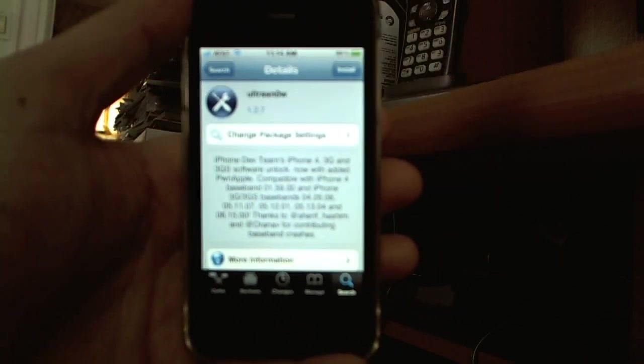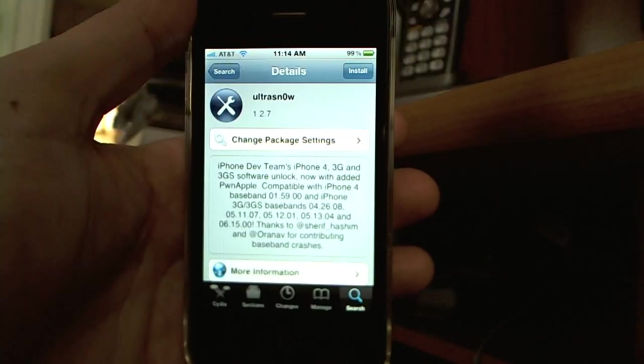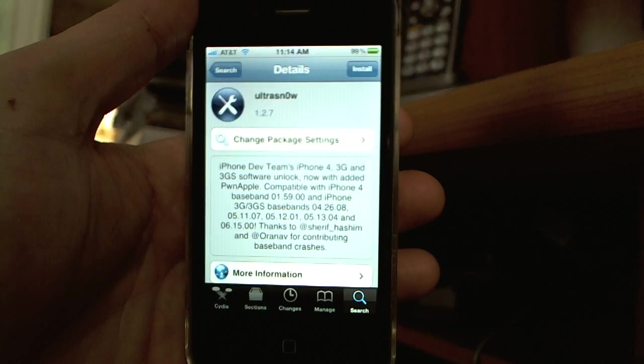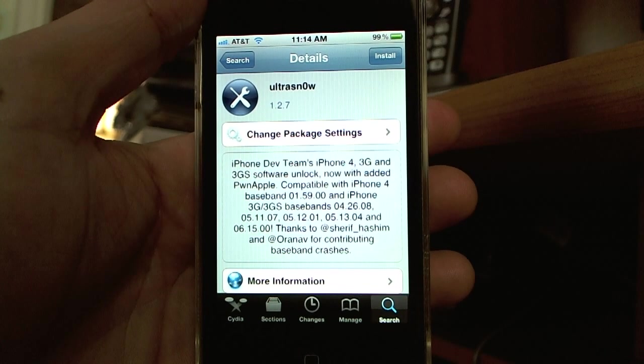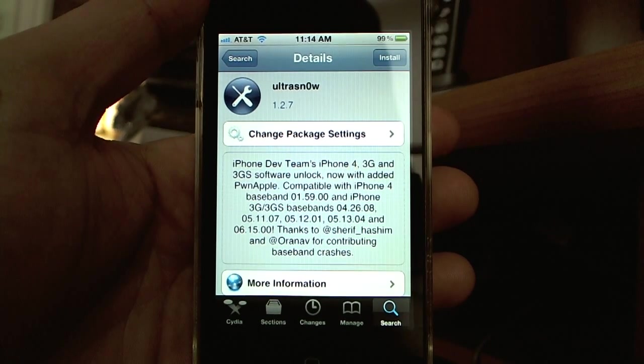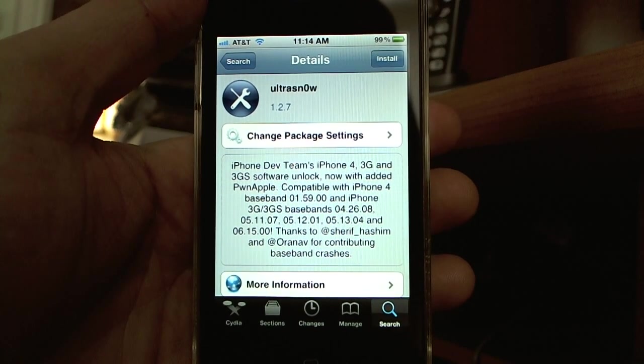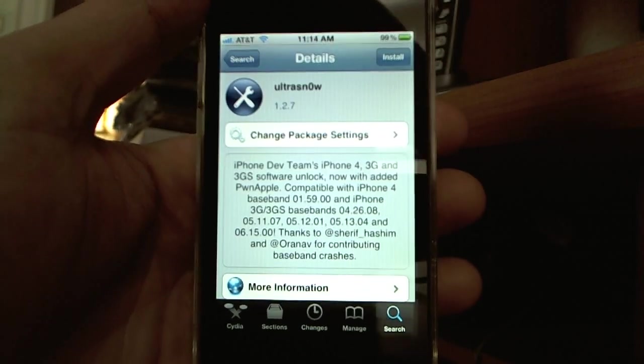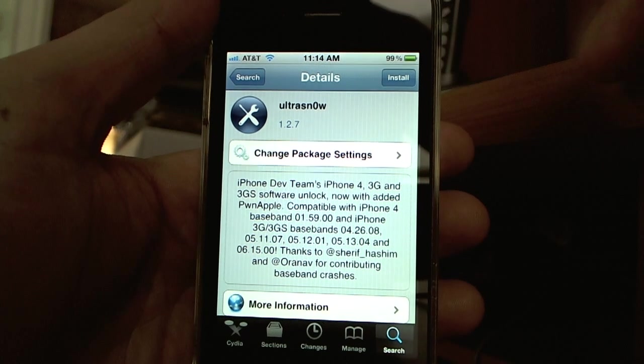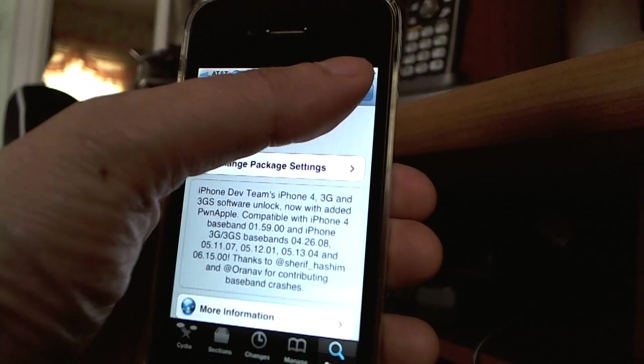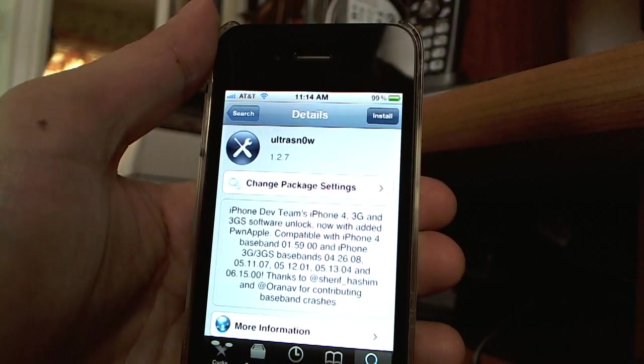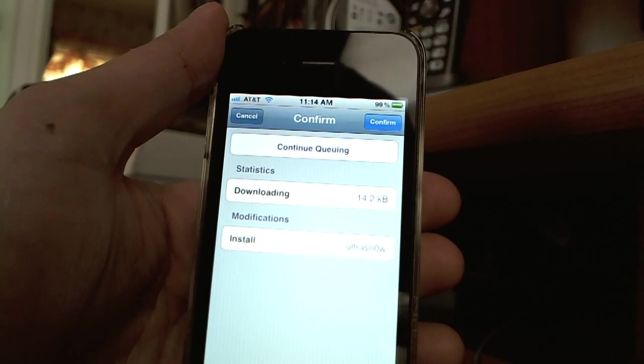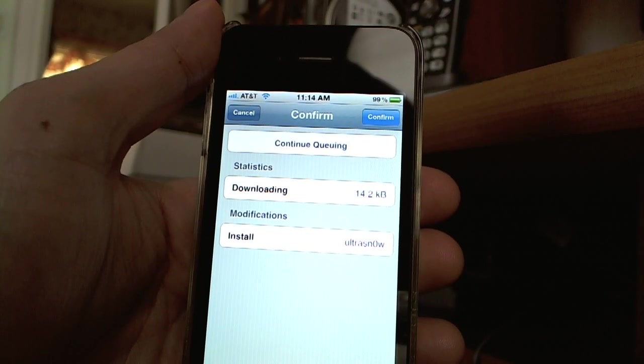Come on, focus. There, Ultrasnow 1.2.7. Now you just tap install. And then you want to confirm.